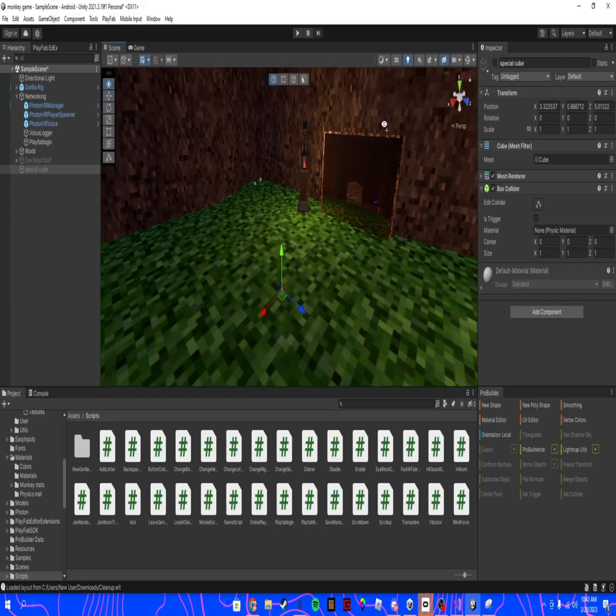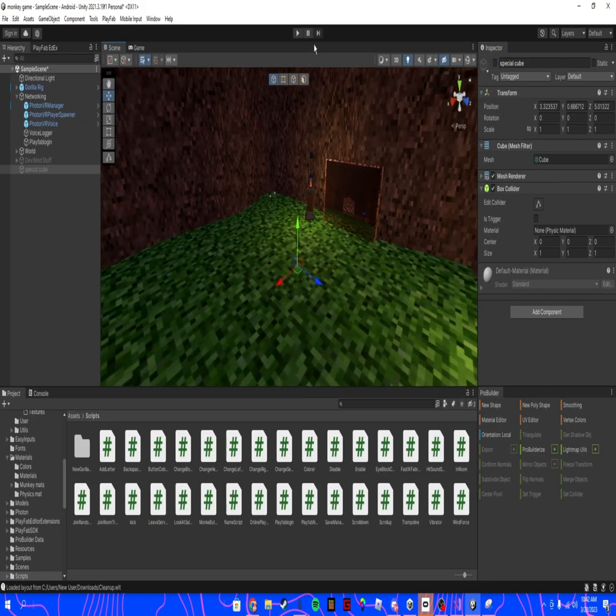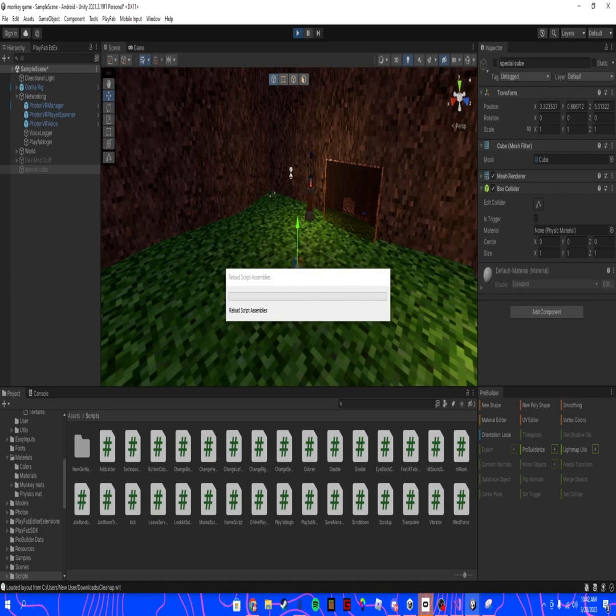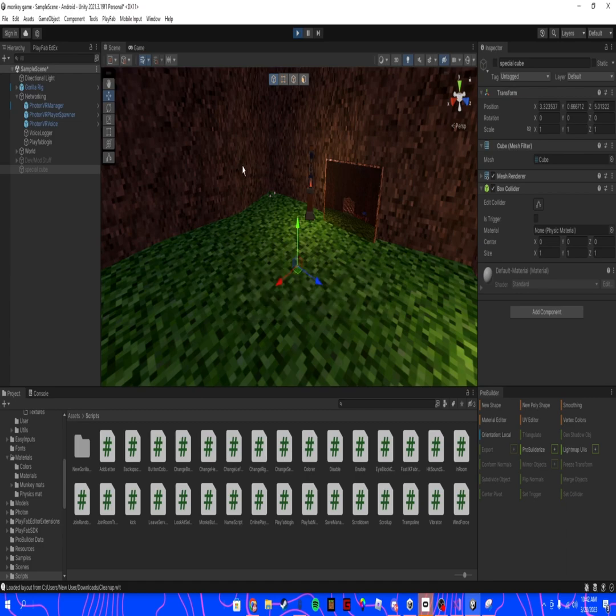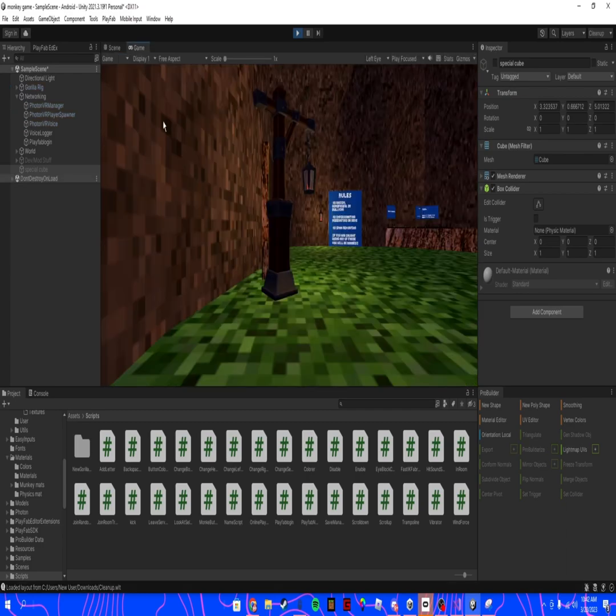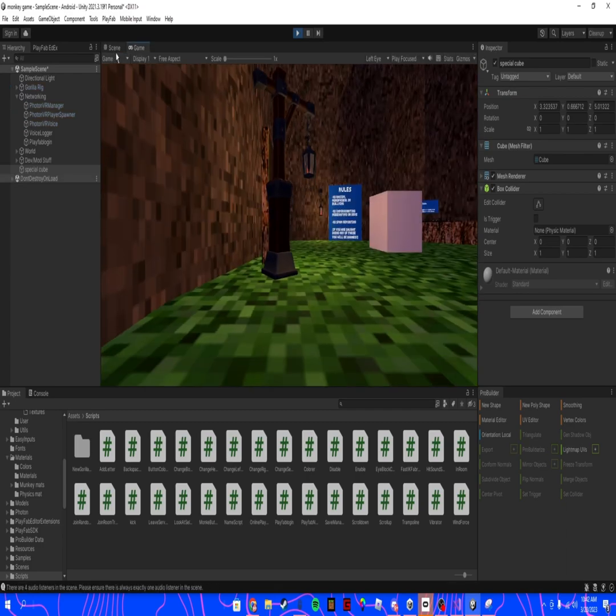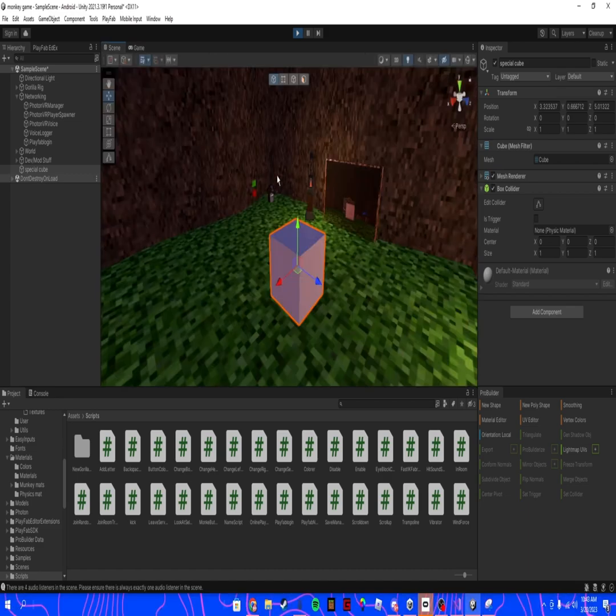Disable the special cube, then when you go to play it should show up for you.